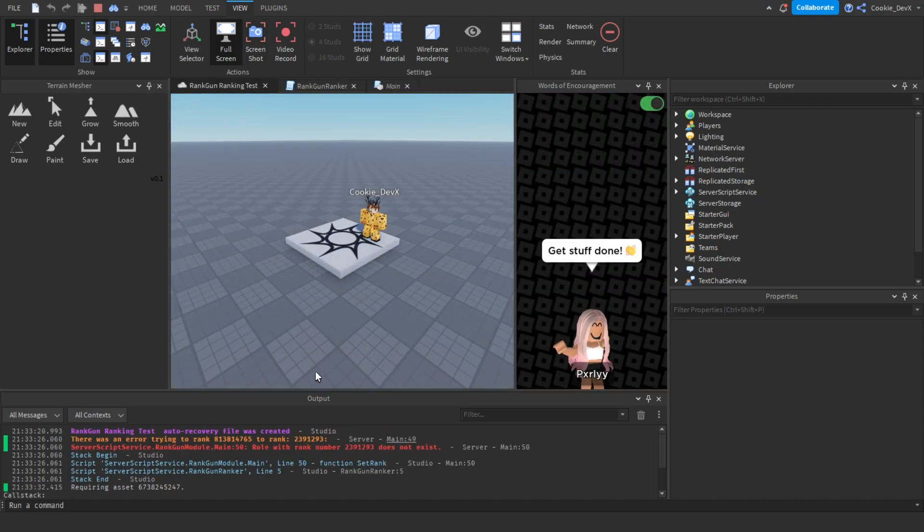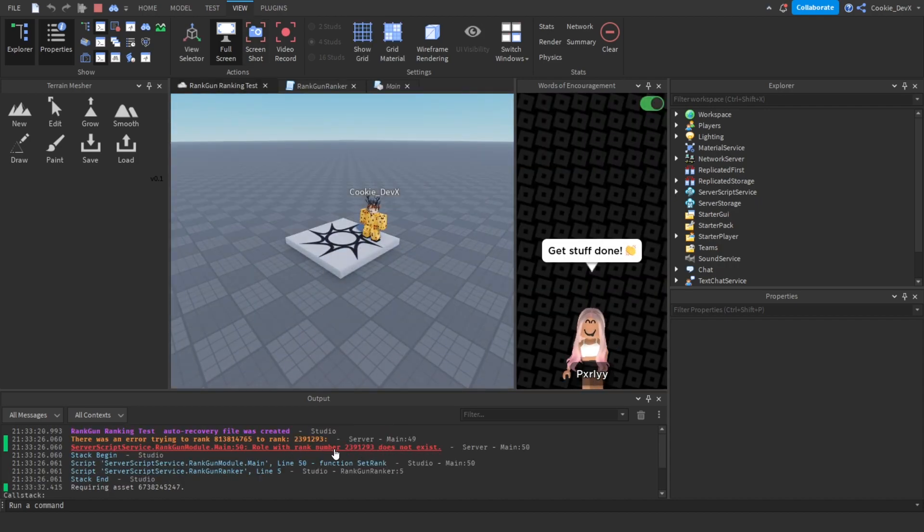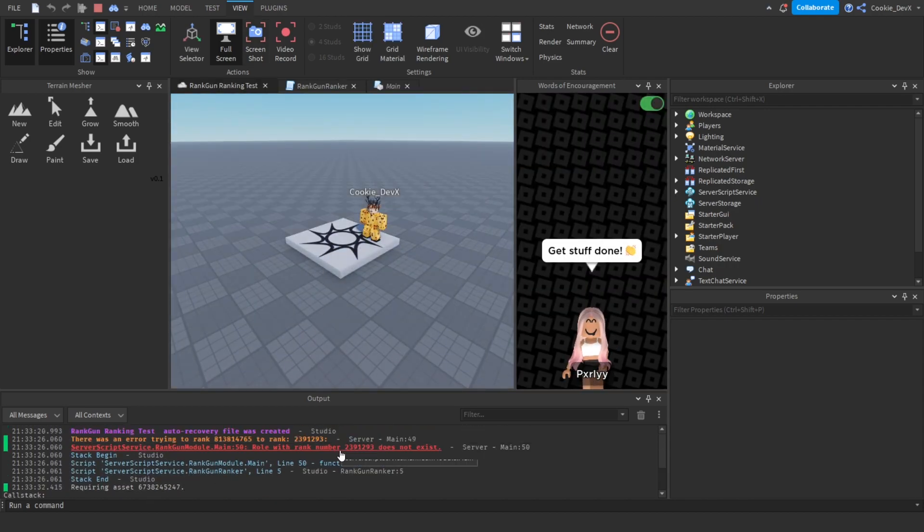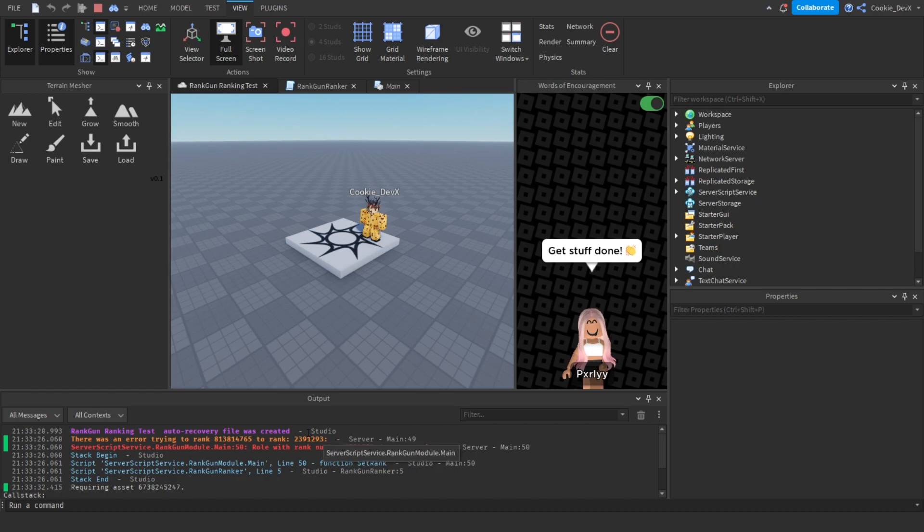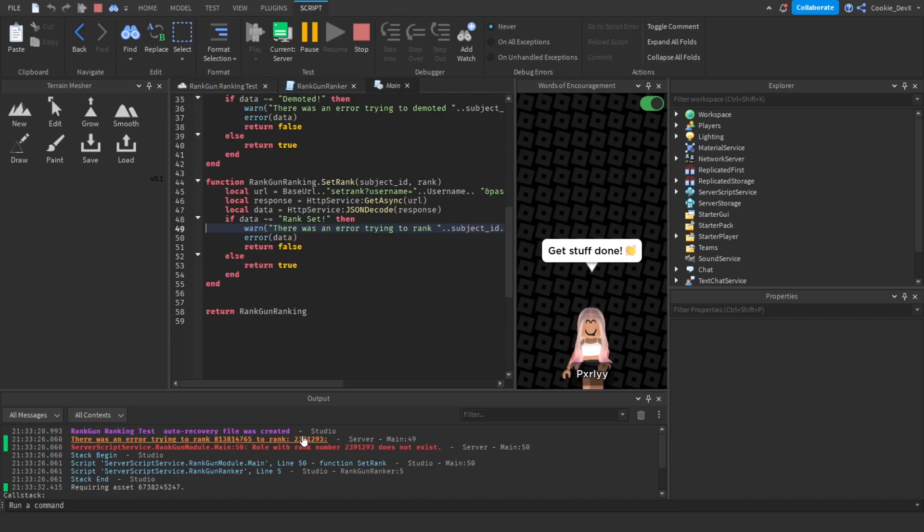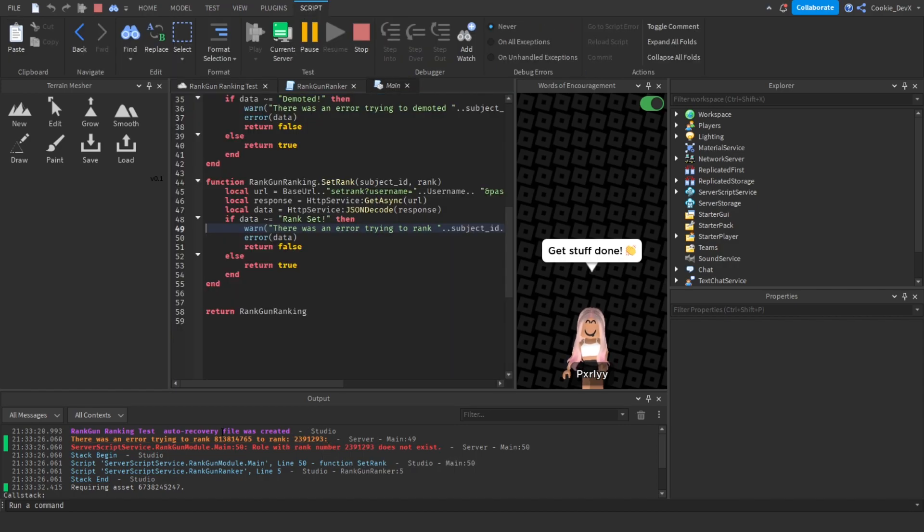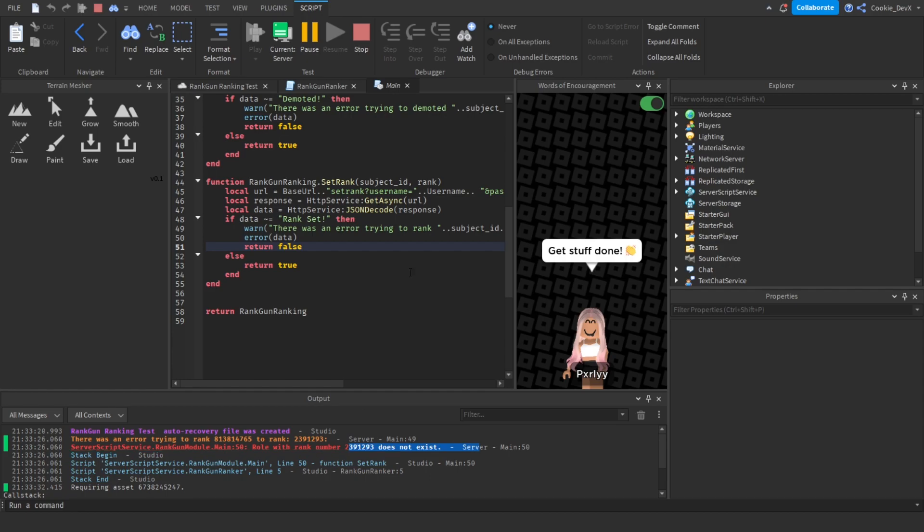And let's click play. And great, it looks like our logic works so it returns an error and it also says there was an issue trying to rank, so it warns us inside of the output.